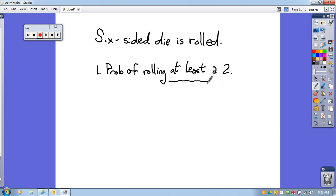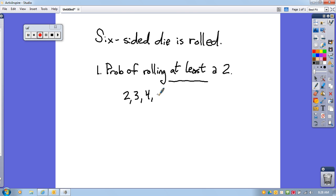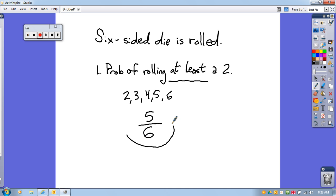At least a 2 includes a 2, and anything larger than a 2: a 3, 4, 5, or 6. So we have five possibilities of things we want to get out of six total possibilities. The probability of getting at least a 2 is 5 sixths.